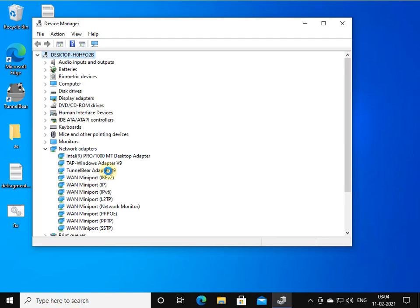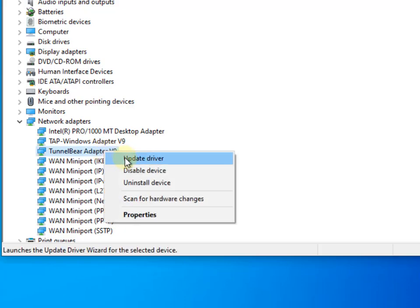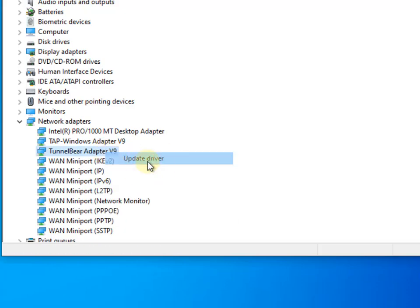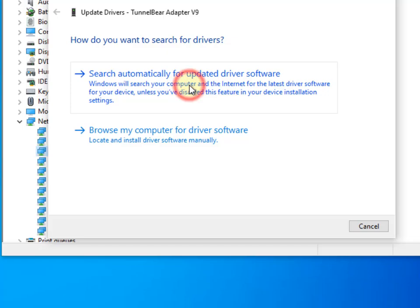This is the first method. If this does not work, right-click on that particular driver, click 'Update driver', and select 'Search automatically for updated driver software'. It will automatically update it using the internet.